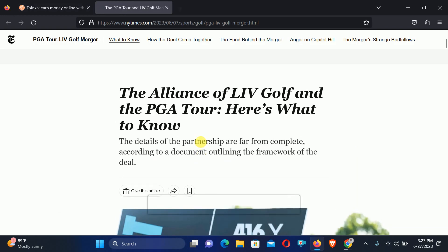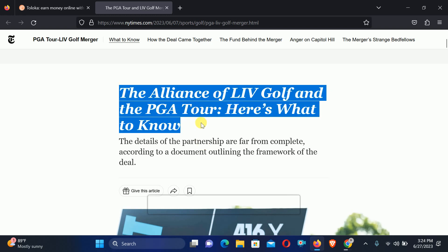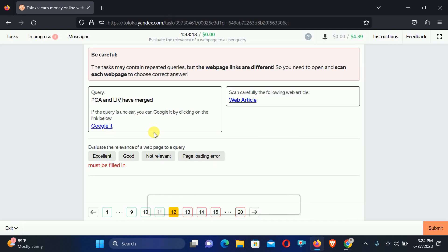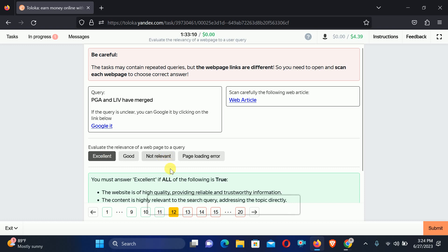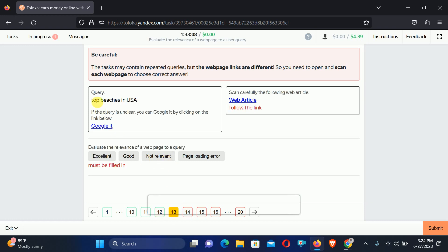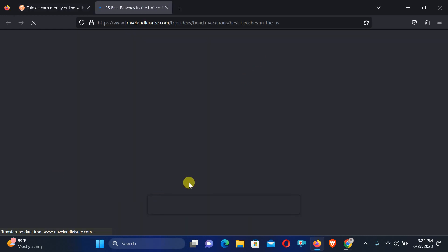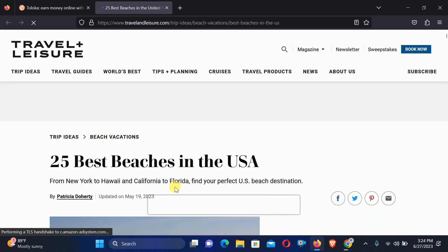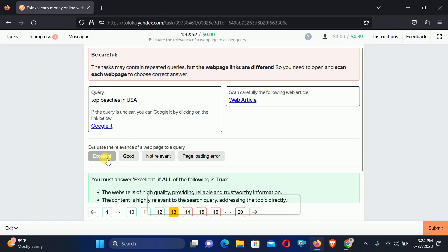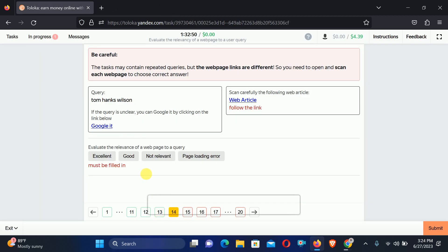The similar thing is found right here with the topic, so we can select Excellent relation. Move to the thirteenth, asking for top beaches in USA. Let's check out the article and here you can see: 25 best beaches in USA — similar topic, select Excellent.